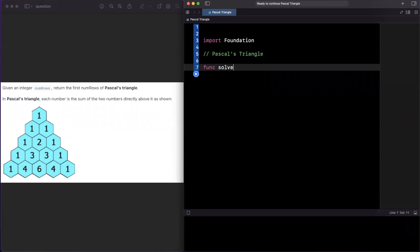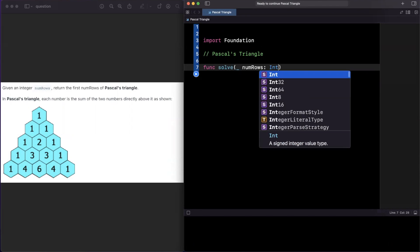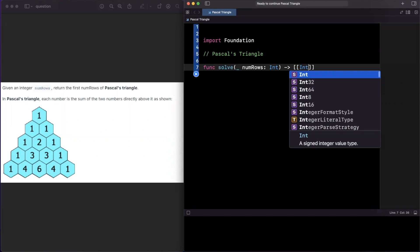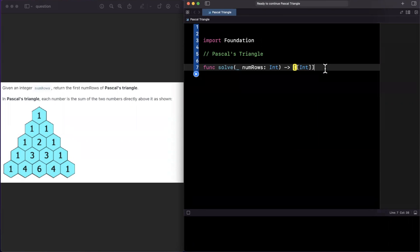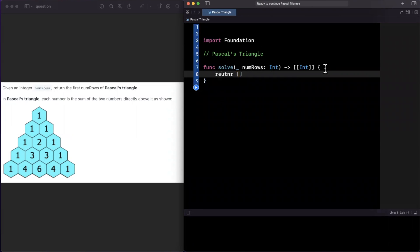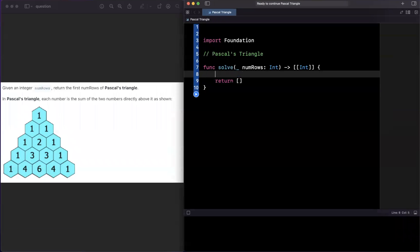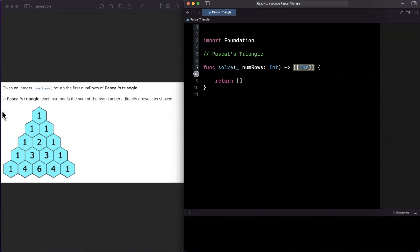I'm going to call the function 'solve'. It takes in numRows as an integer, and what we want to return is a nested array where each inner array represents a row. The first nested array is the first row, the next element is the second row, and so on.